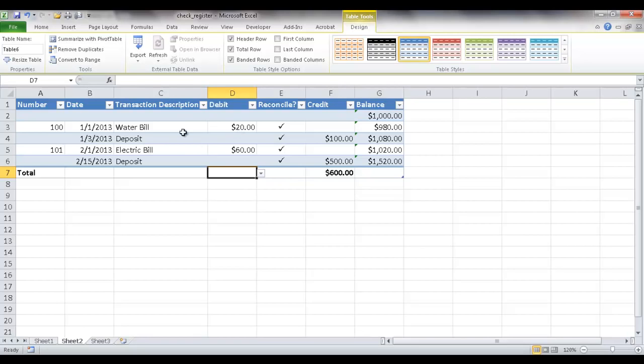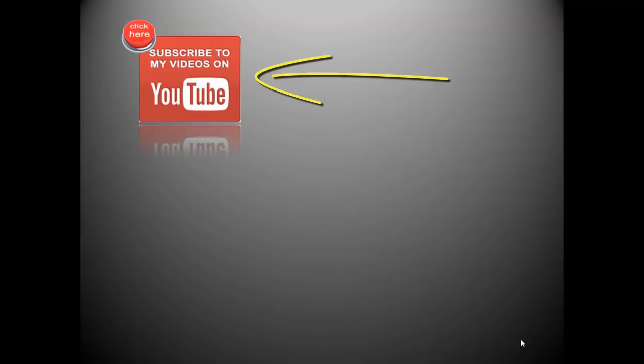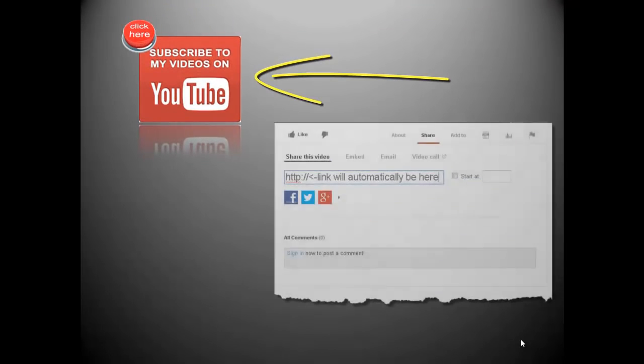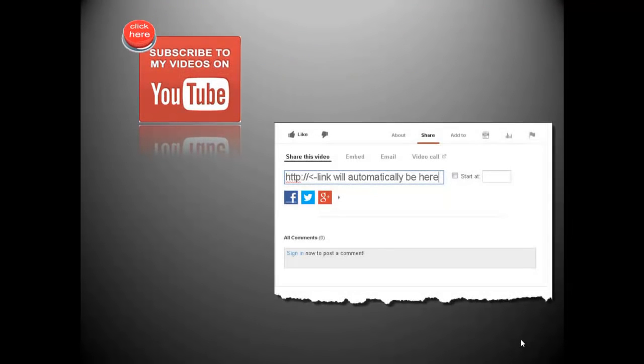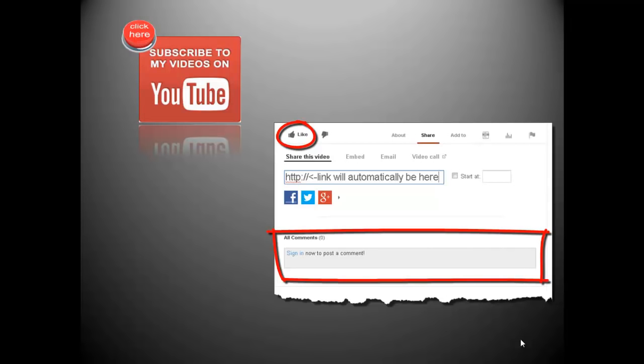And when we create a check register, there's a lot of cool things that we can do with it. So I hope this helps. Thanks for watching. If you want to see more videos from me, click here to subscribe to my YouTube channel. And if you enjoyed this video, don't forget to like it and leave a comment below. I like to hear from you and hope to see the feedback.